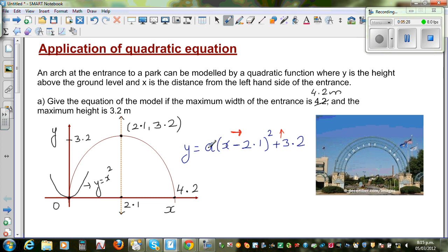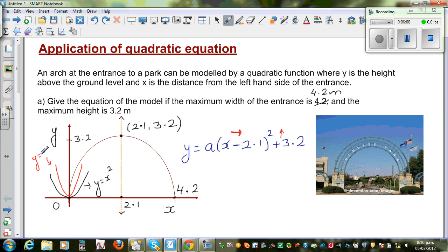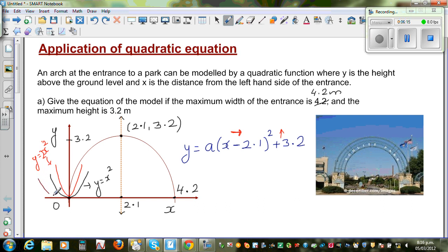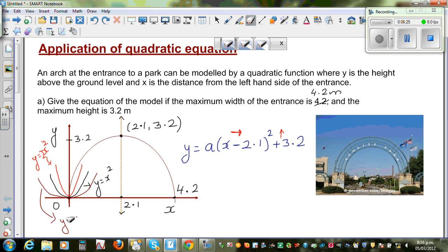The value 'a' accounts for two things: it must be negative because the parabola is flipped over, and it also controls the stretch factor. For example, y = 2x² is a narrower parabola, while y = x²/2 is a flatter parabola. So 'a' here will be a negative number with absolute value less than 1.